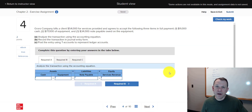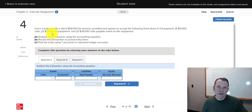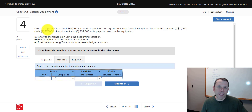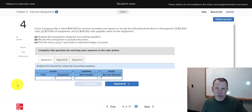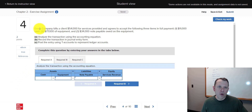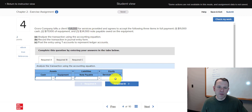Now this one is the accounting equation. We're given the numbers at the top — your numbers may be different than mine since these are algorithmic problems. We need to put the numbers in the right accounts. So Goro Company bills a client $54,000 for services — that is going to be revenue.